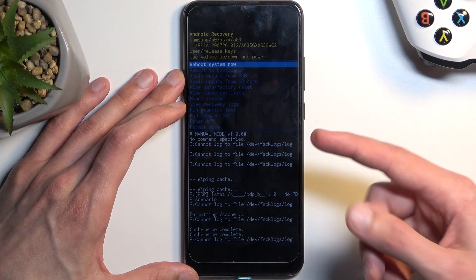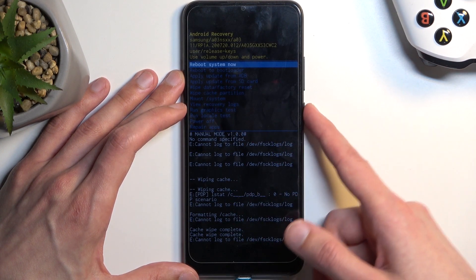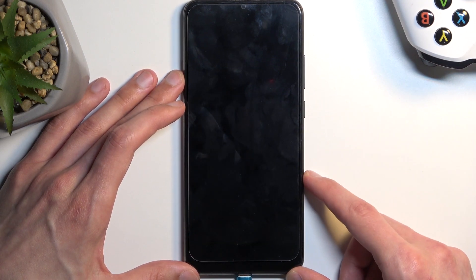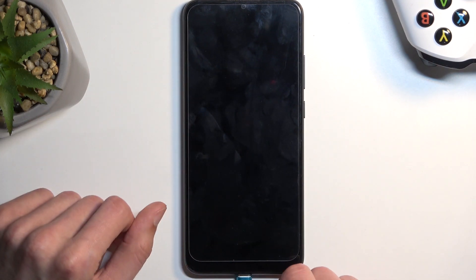Once it's finished, reboot system now will be selected by default, so press the power button once again and this will initiate a reboot.